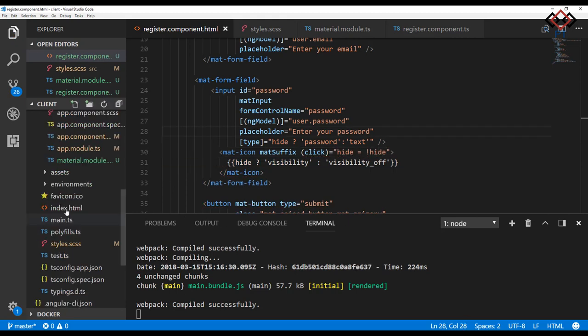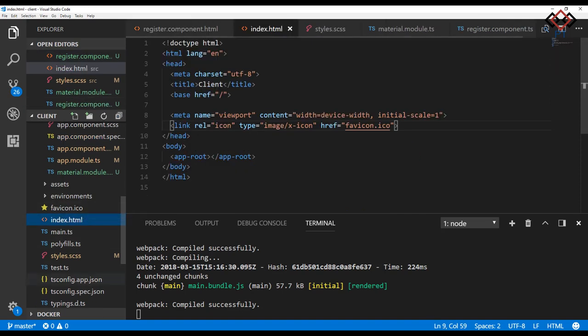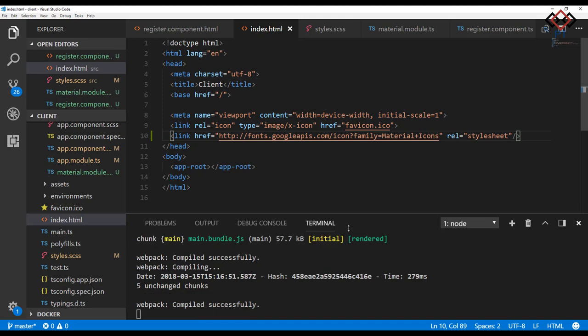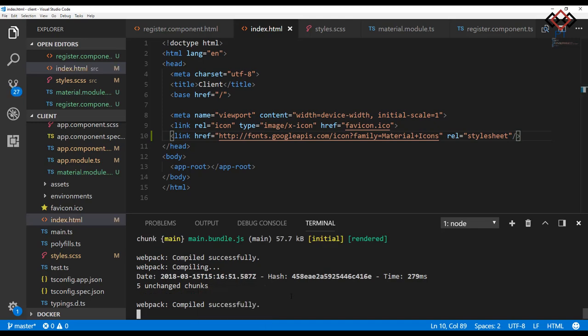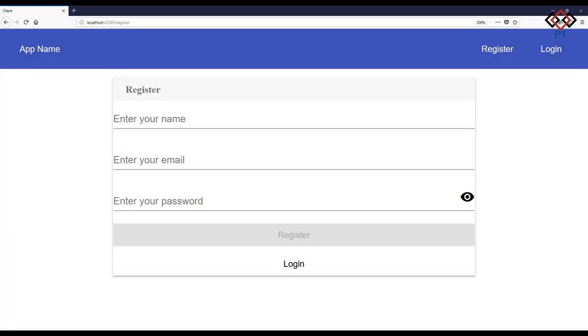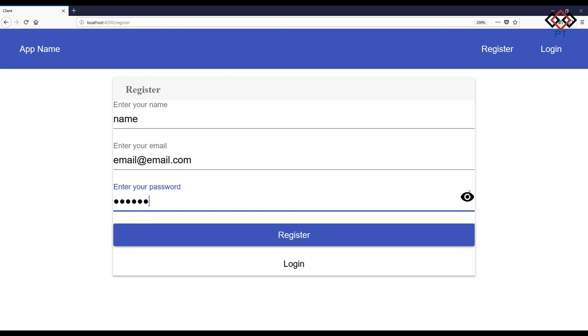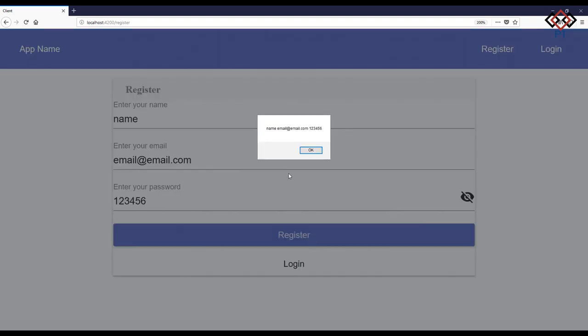To access material icon I need to add URL of Google APIs. So go to the index.html file which is my app landing page and add the URL. Let's go to the browser. See here the password input is hidden by default. I can see the input value by click on the eye icon. I think it better now.